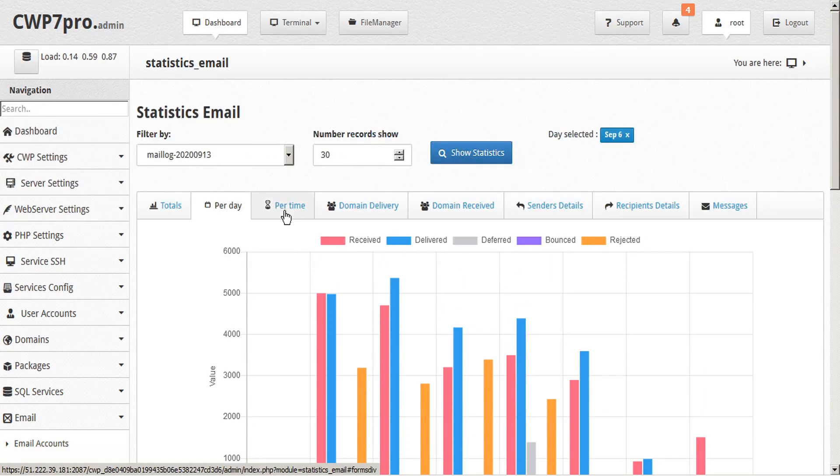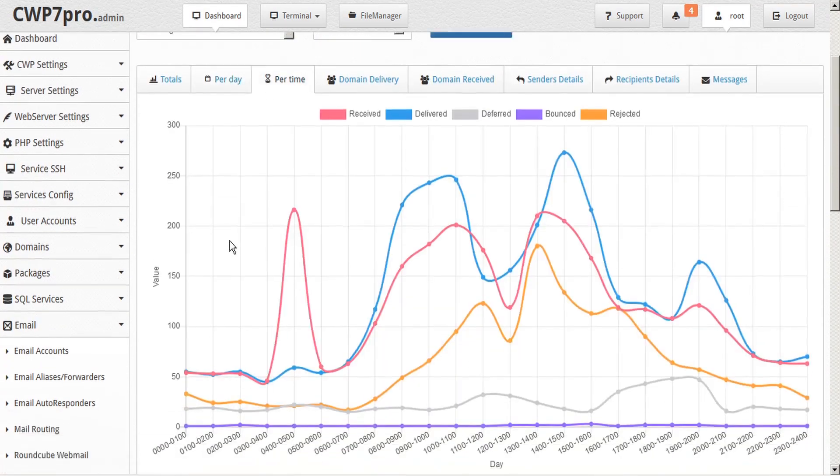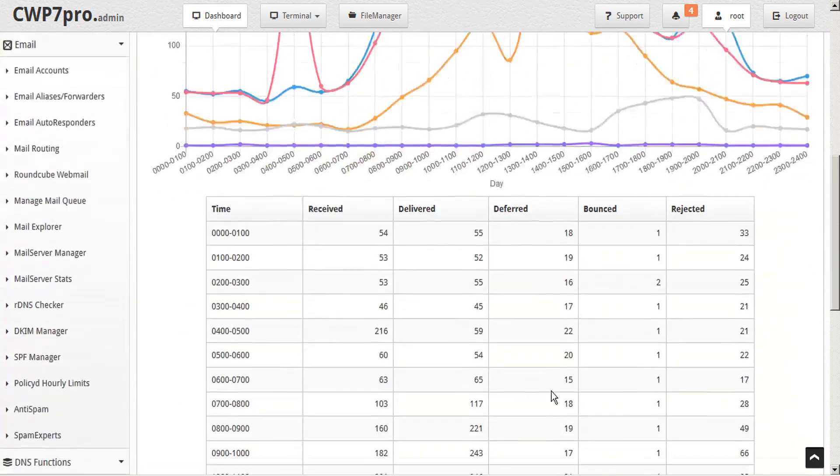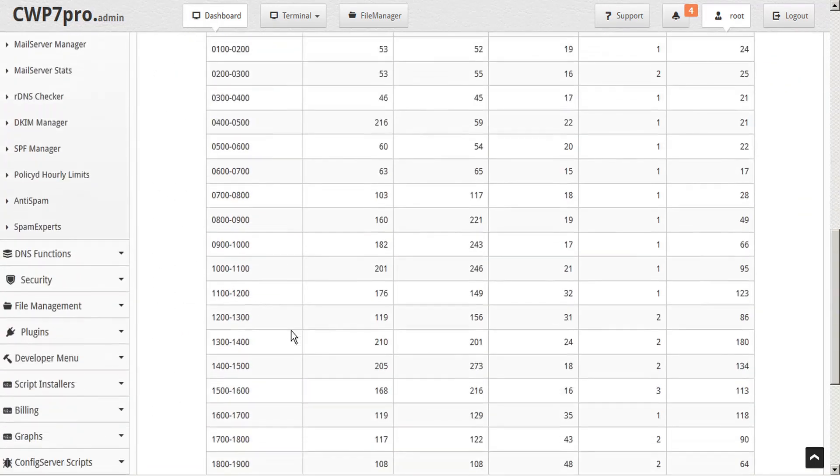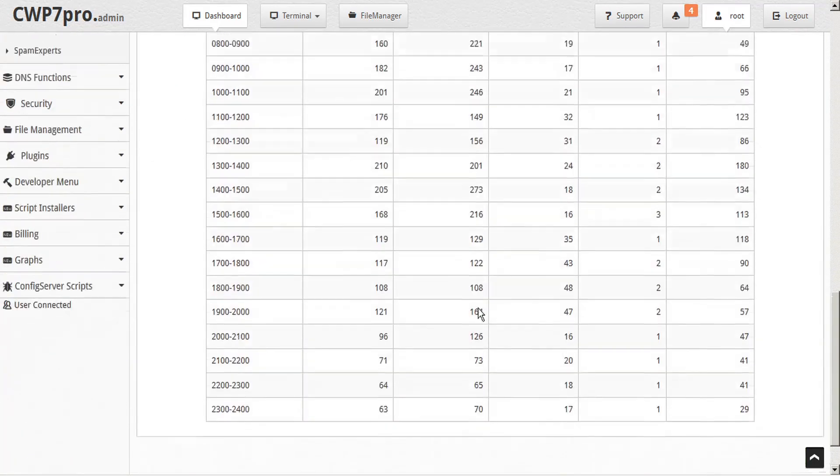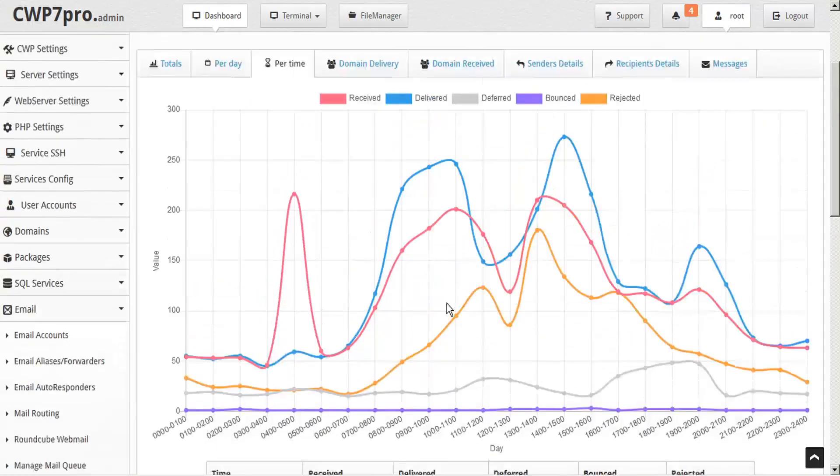Next, you can also view the per time hourly traffic summary, which shows the traffic summaries for each hour of the day, or in the case of multi-day mail logs, the average traffic for each hour of the day.